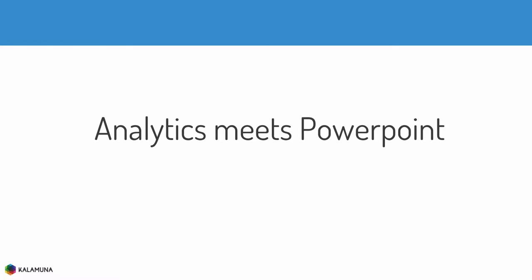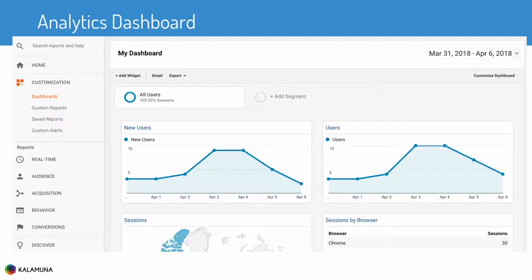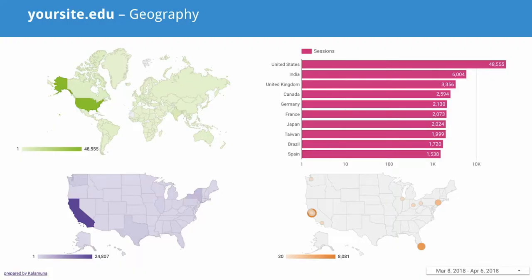I like to think of Data Studio as analytics meets PowerPoint. It allows you to take what you would normally see in the analytics interface, save all the navigation, and reorganize the reports into essentially a slideshow. You can take all of those same widgets, put just the ones you want onto a slide or a series of slides, and this presents a lot of advantages.